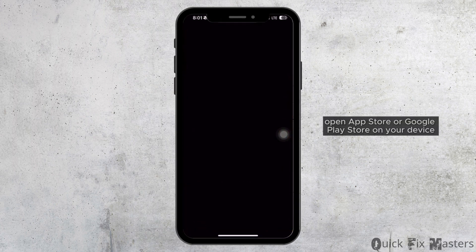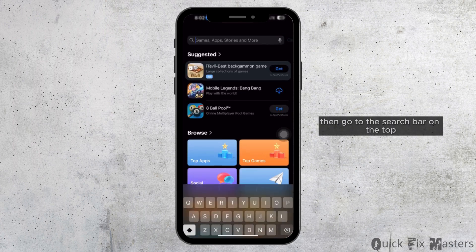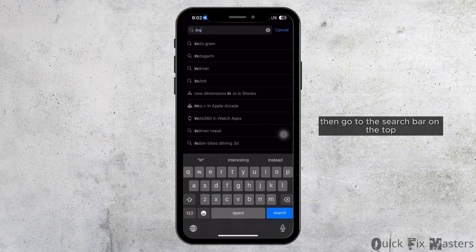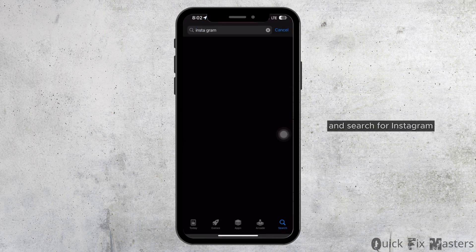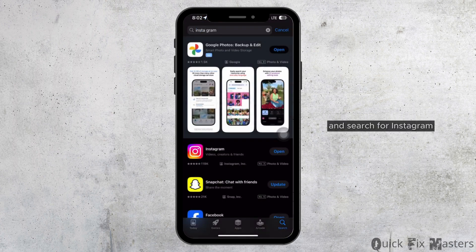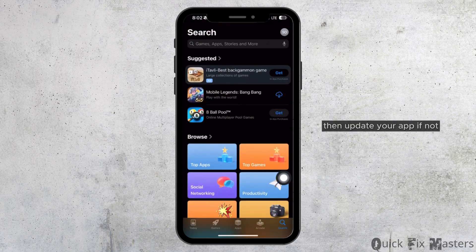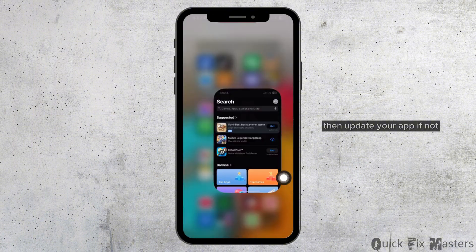Open App Store or Google Play Store on your device. Then go to the search bar on the top and search for Instagram. If you see any update option available for Instagram, then update your app. If not,